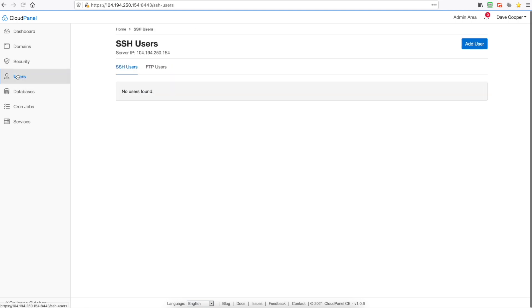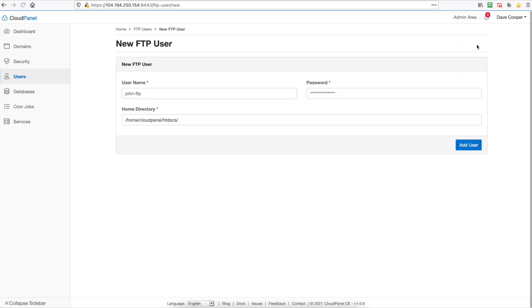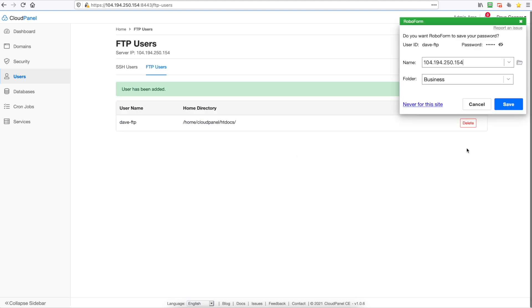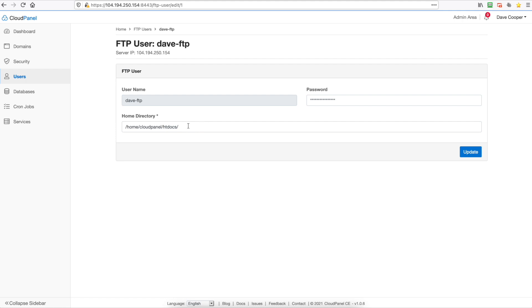And then we can go to our users tab and you can see you can create SSH users to log into your server and you can also create FTP users for each domain name. So we can go add user, put Dave dash ftp, put in a password and you can put it into the directory that you want. This will be jailed so if you want a master account to manage all your domains we can just leave it in the root and we can go add user. And so now you can log in with those credentials and you'll be able to access that. And you can change it by clicking on the actual username and changing the domain name. I think this is super helpful because it's just an easy way to get your files there.